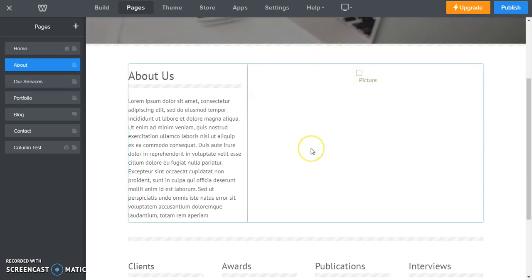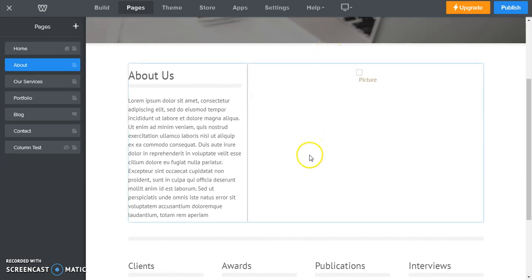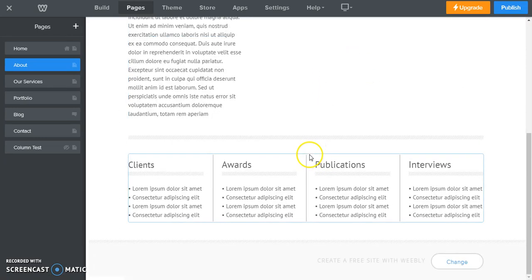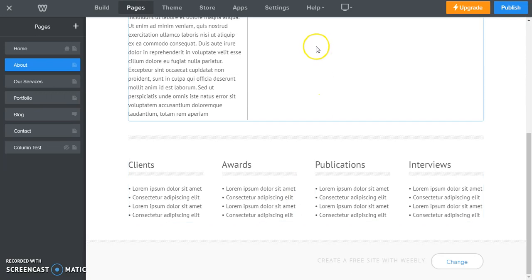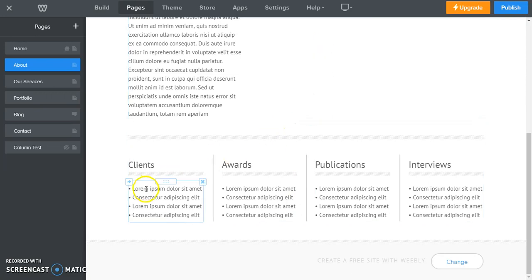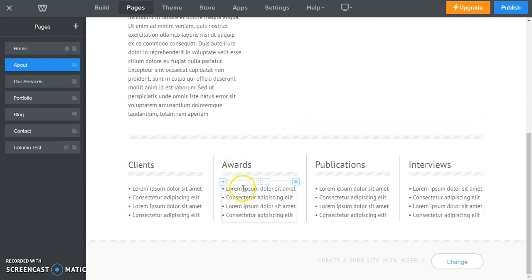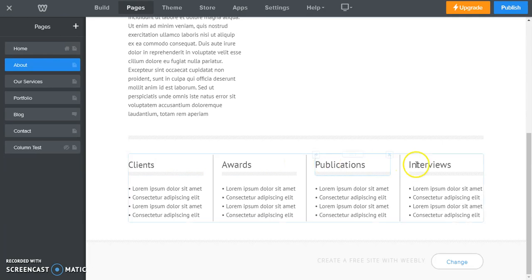So now we have a layout selected and down here you can see we have four separate areas: clients, awards, publications, and interviews.